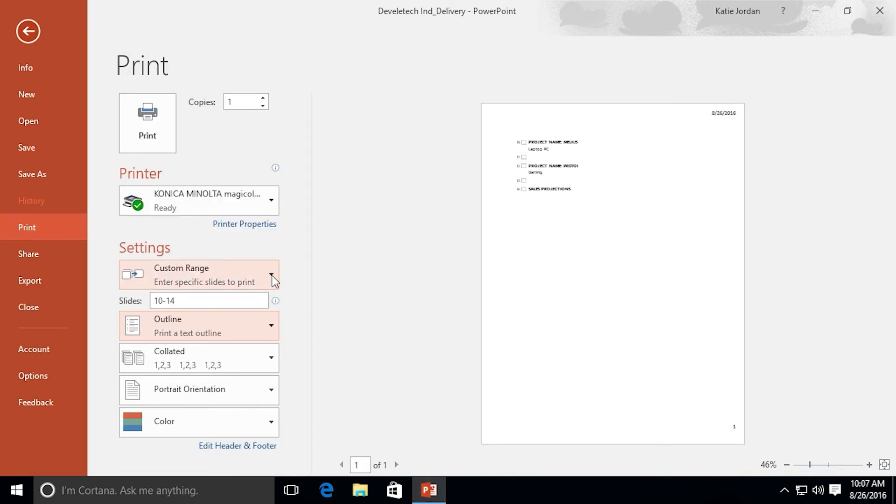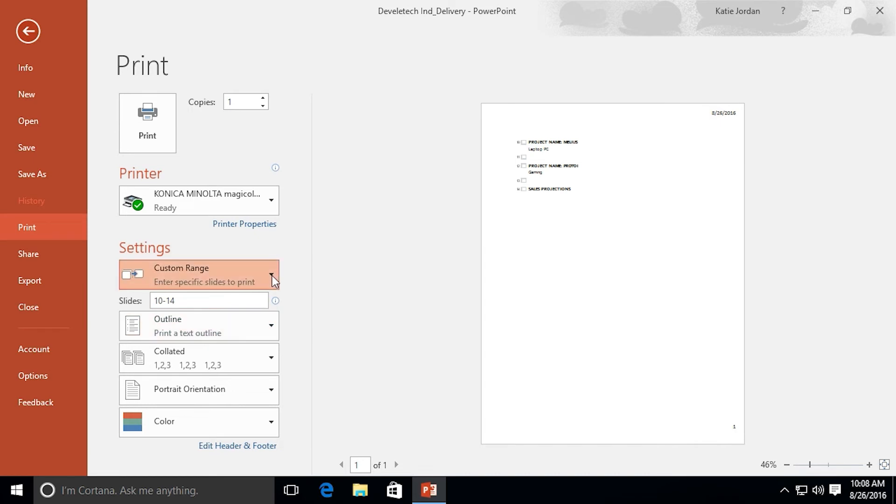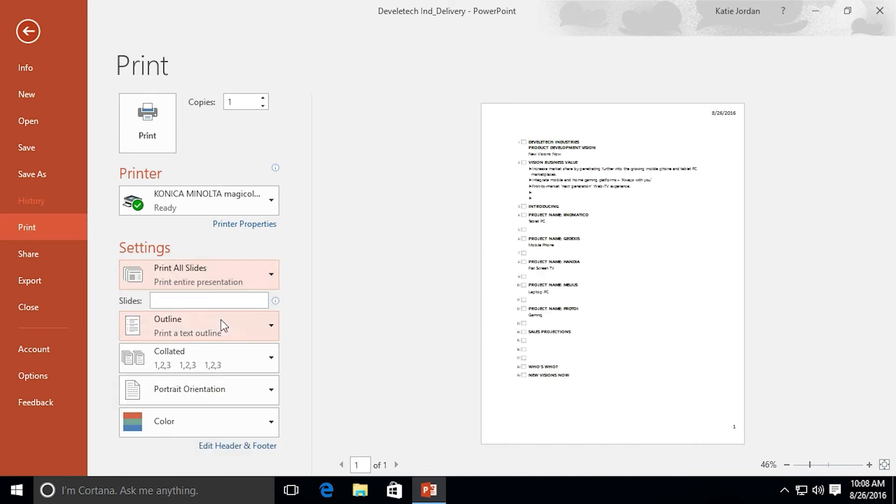We also can print just an outline. I'm going to go ahead and change this custom range back to all just so you can see. And now we have all the slides just the outline so those will be the things that are in the placeholder, the words that are in the placeholder and it's all showing up on one page.